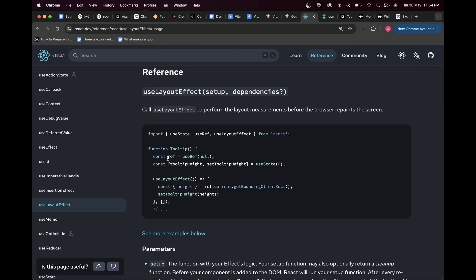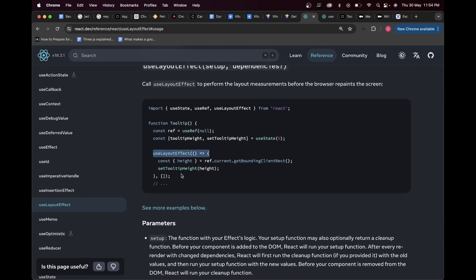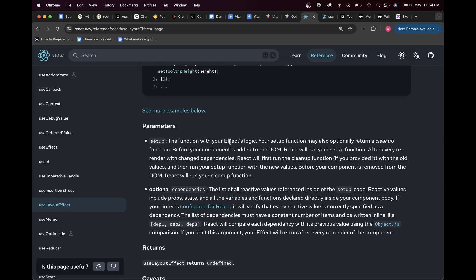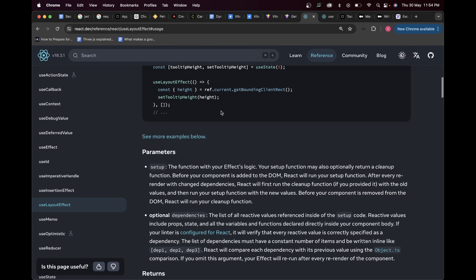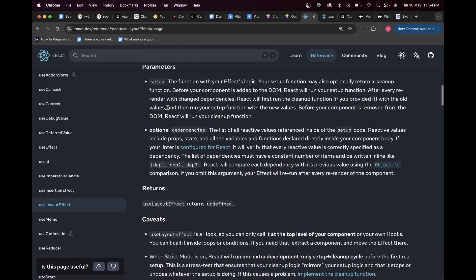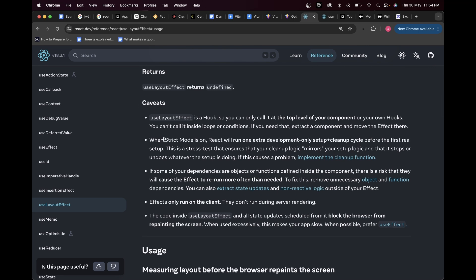Just know that useLayoutEffect is syntactically exactly the same as useEffect. It also takes a dependency array based on which the effect can run again. The parameters useLayoutEffect accepts are the same: a callback function with your effects logic and a second parameter which is the dependencies array — pretty similar to useEffect.